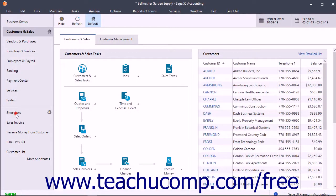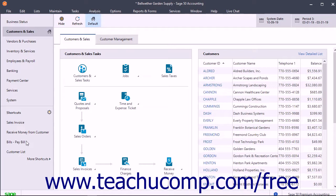The Shortcuts section appears in the bottom section of the navigation bar at the left side of the company file window. You can click the links here to open the related window or task form. This gives you one-click access to the features and tools you use most often in Sage 50.